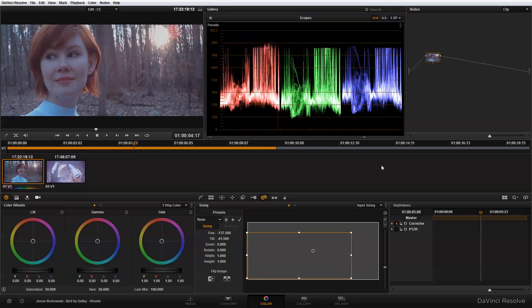The next thing I need to do is apply my primary color correction. If we look at the scopes over here, we'll notice that my values are all crushed down into the midtones. I don't have much information up in the highlights, and I don't have enough information down here in the shadows.